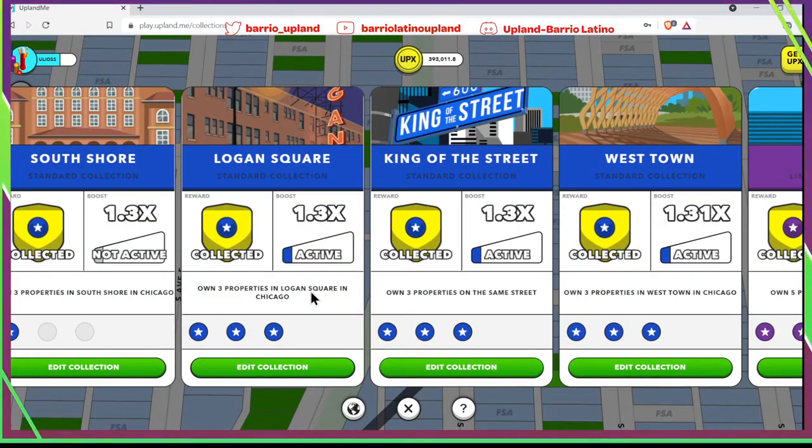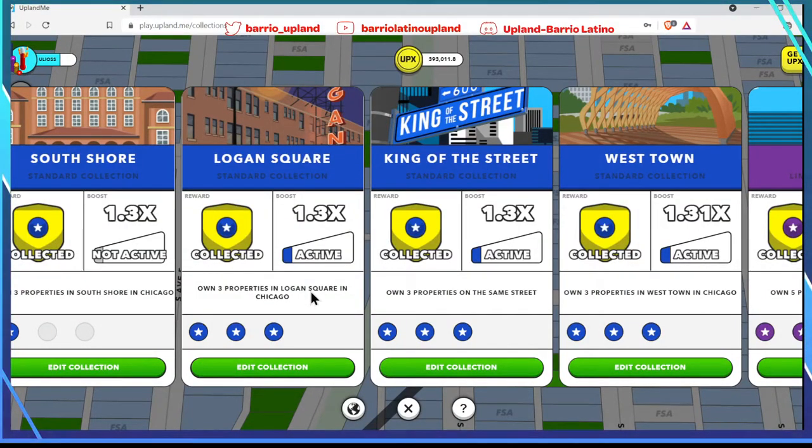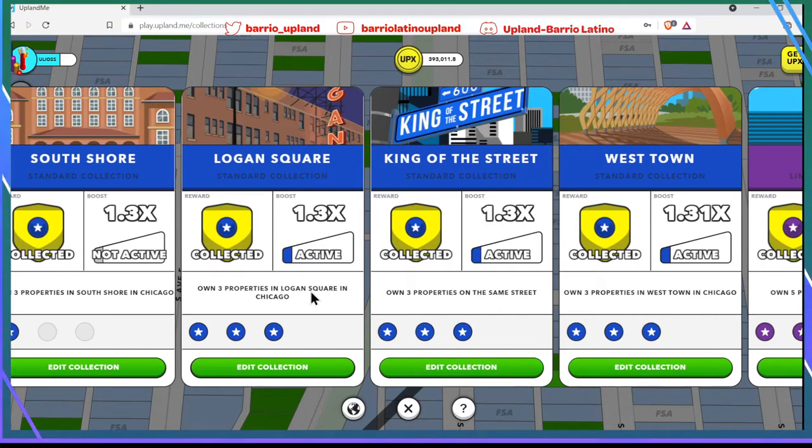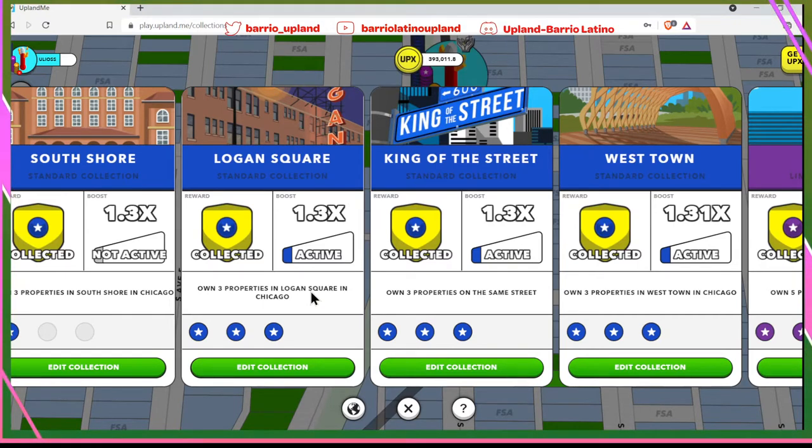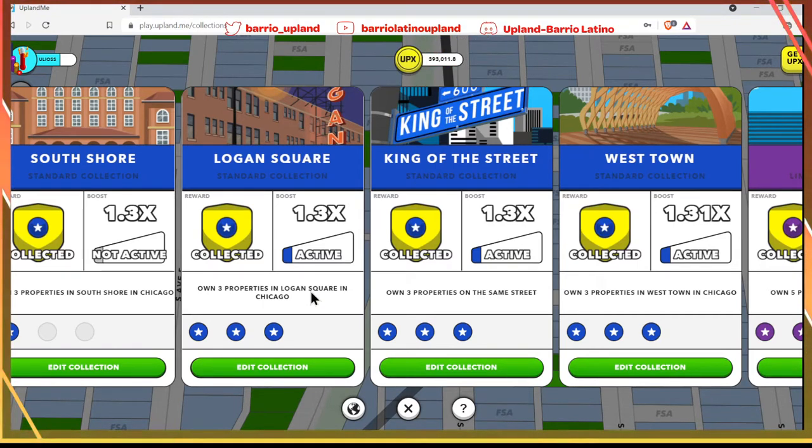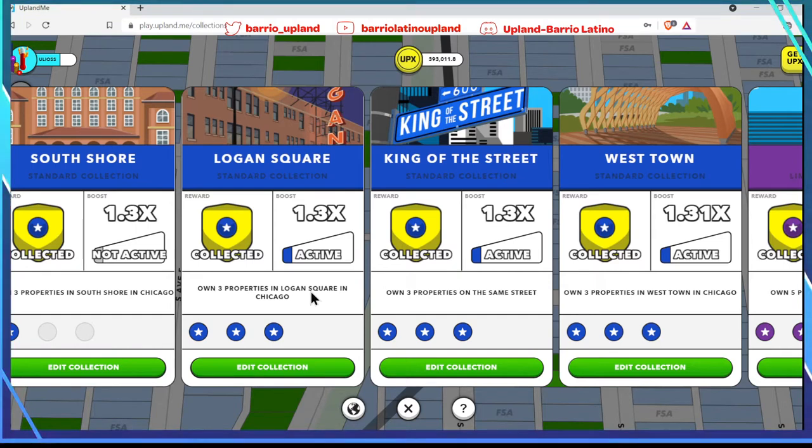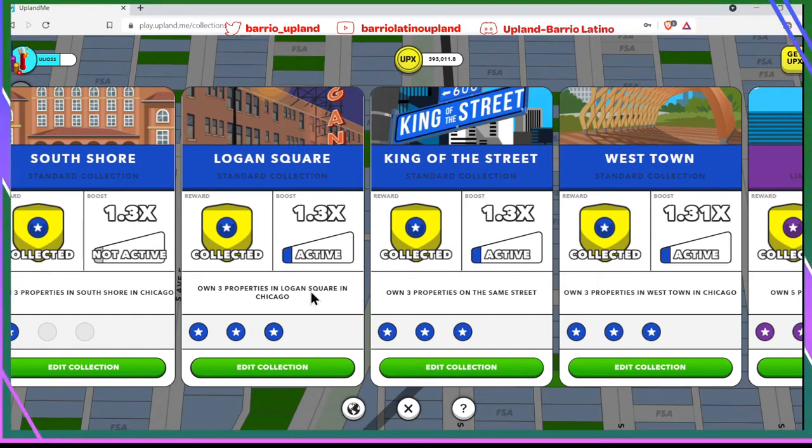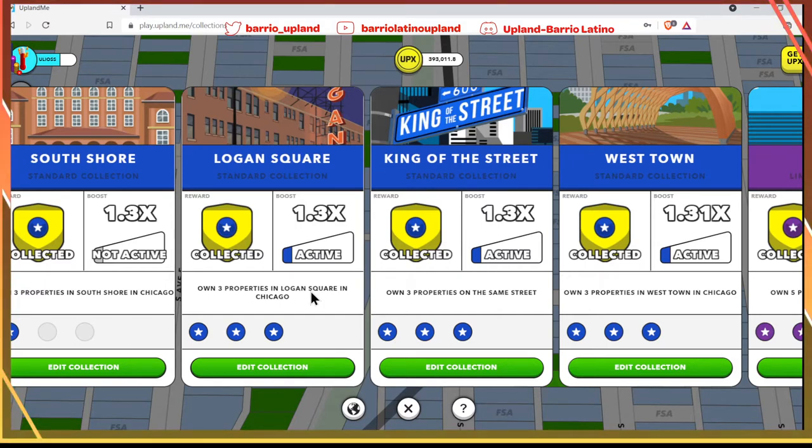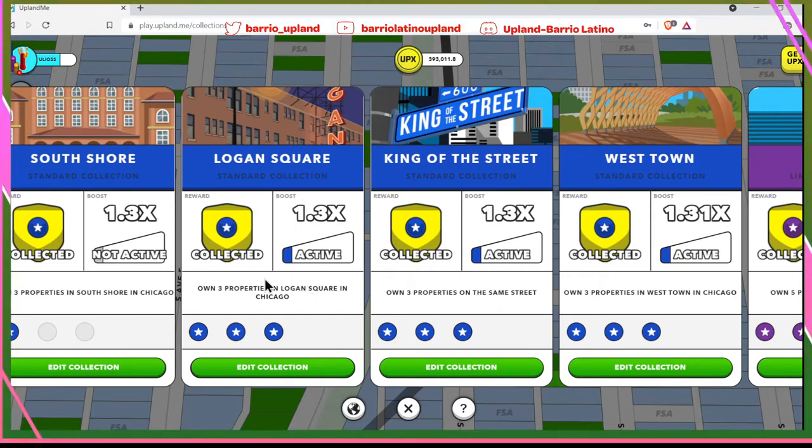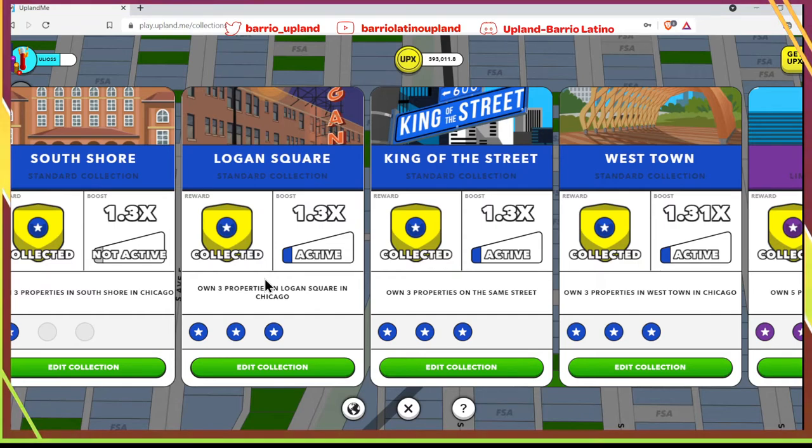Hello family, we are back with a new video. I know you will like it because we are going to talk about the intercambio of collections or the swaps. I will explain to you step by step how to make these swaps in the Discord channel that we have in Barrio Latino. Maybe most of you know what swaps are, the intercambios of collections.